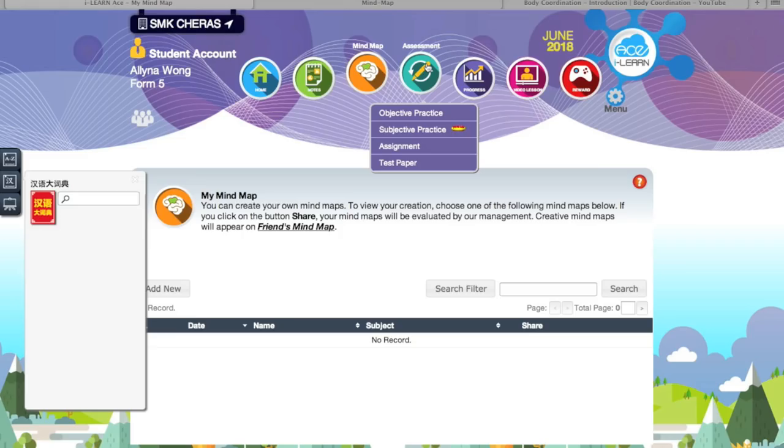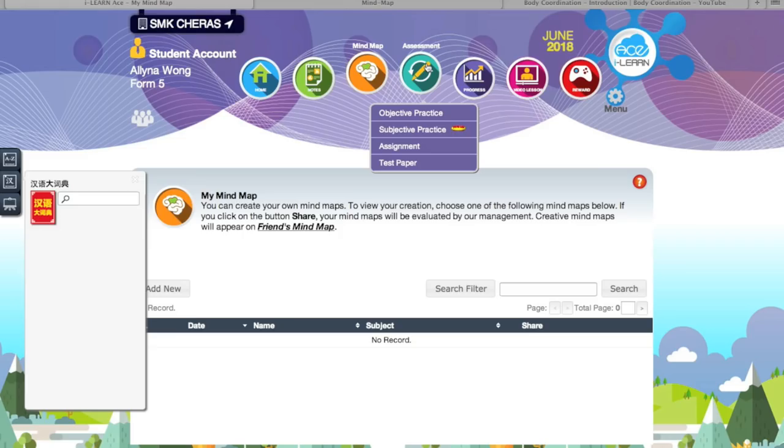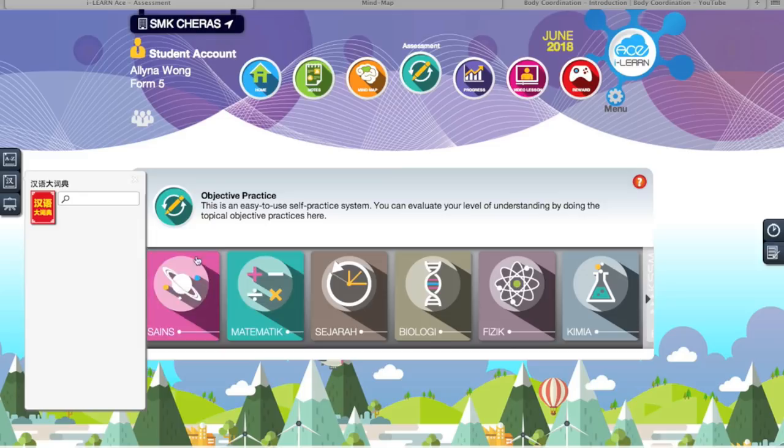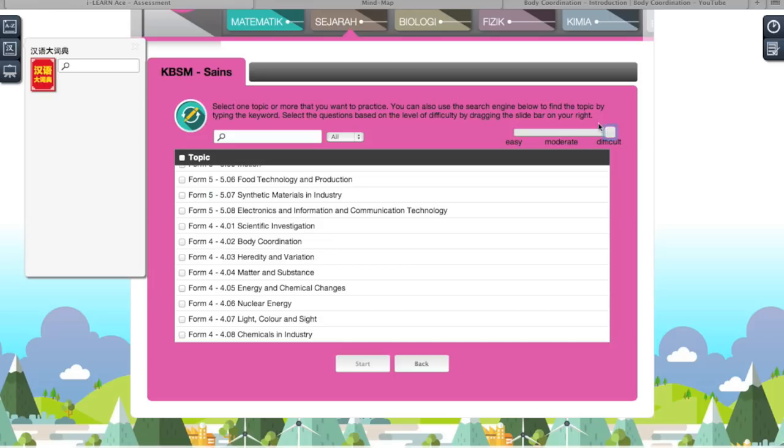For assessment, you have objective practice, subjective practice, assignment, and test paper. For the objective practice, you can choose the level of difficulty — easy, medium, moderate, or difficult. For the difficult level, they actually have more higher-order thinking questions. You can switch it according to your own liking and tick the chapters you want to focus on. They also have a timer — you're only given 60 minutes.